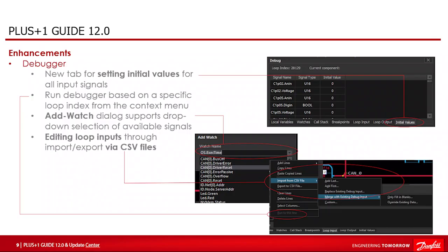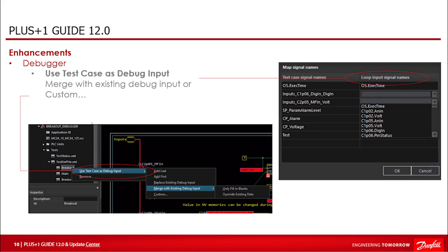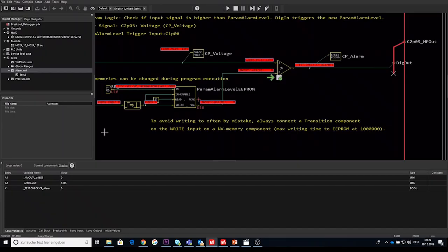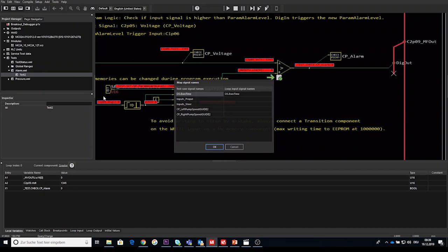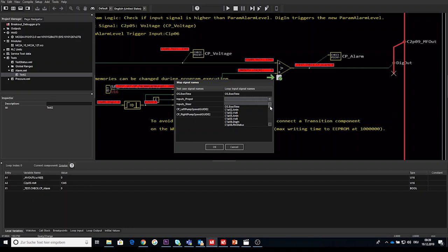So another debugger enhancement use test case as debug input. This item was already implemented in previous Guide version but it has been expanded in a significant way. After selecting the item use test case as debug input, it shows the already known items at last. At first replace existing debug input and merge with existing debug input. And a new menu action named custom has been added. If the item custom is selected, then a dialog is shown where the user can select freely how to map from signals in the source data to signals in the loop inputs tab columns.